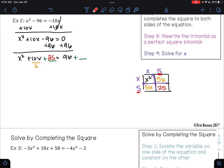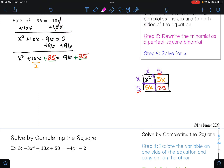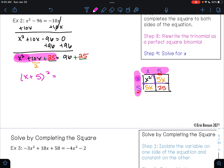So 25 is that missing number that I'm going to add to both sides of my equation. We have just factored x squared plus 10x plus 25. When we factored it, we got x plus 5 times x plus 5, so that's the same thing as saying x plus 5 squared. And then on the right side of my equation, 96 plus 25 — when I do that, I get 121.